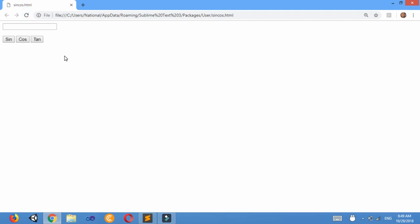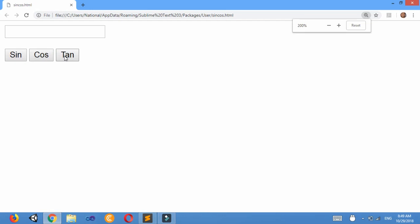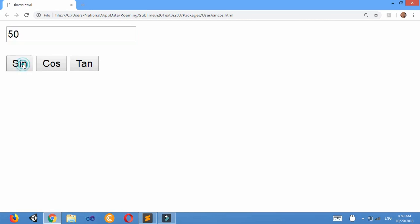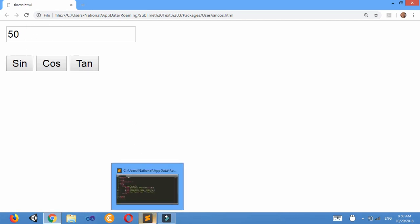I'll just zoom it, control plus. So when I write some value 50, then when I click sin I must get the value of sine 50 here. For that I'll do programming.